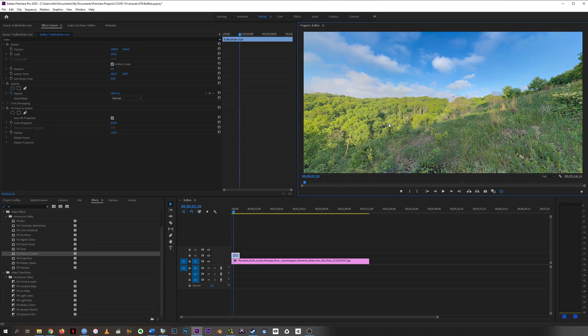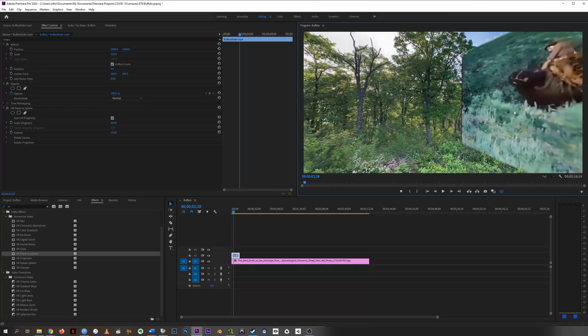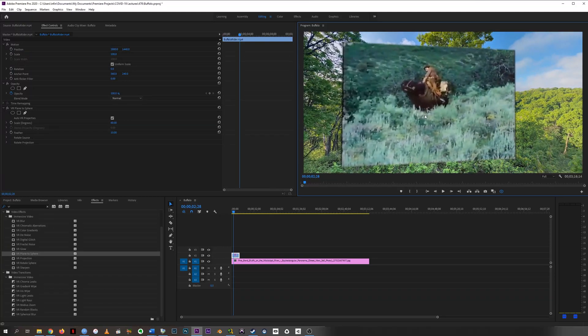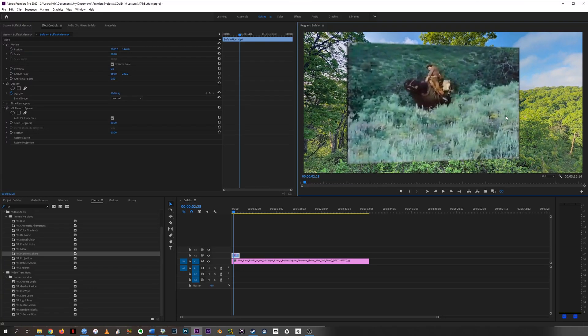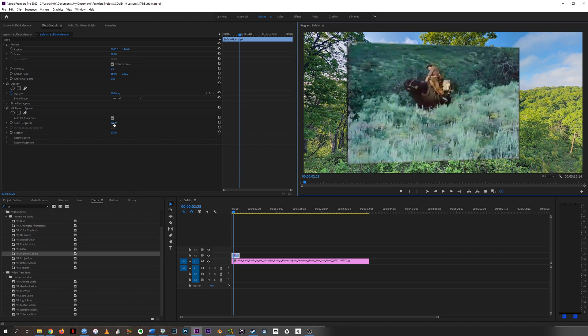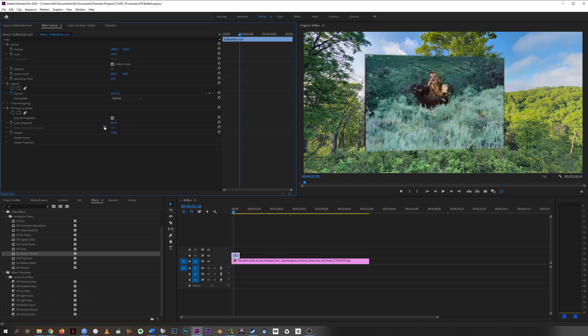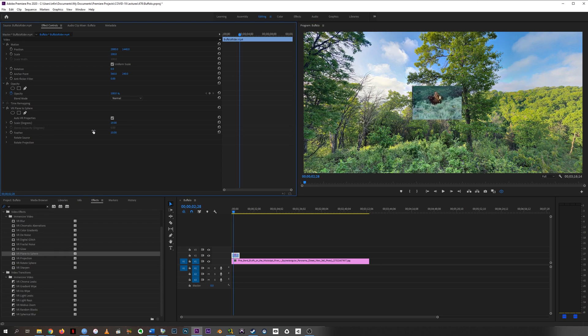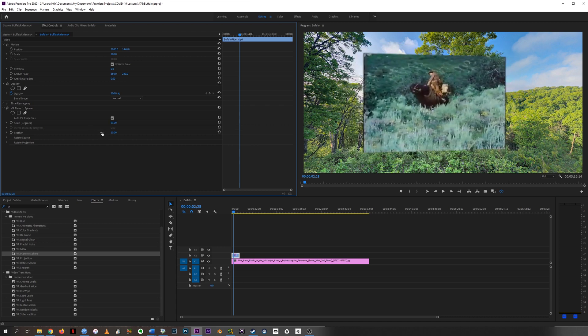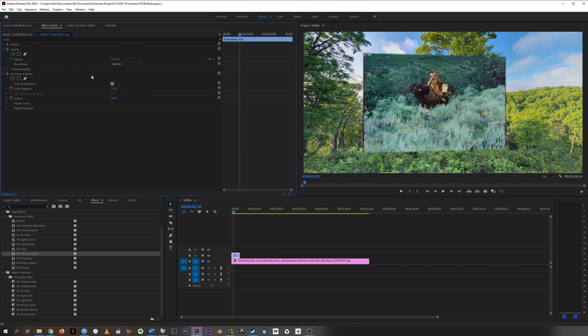So it's fixed the geometry for us already. And if we want to change scale, like make this thing bigger or smaller in an effort to sort of make it appear like it's closer or further from the viewer's eye, you can use the scale under VR Plane to Sphere to do that instead of this scale. Remember, never ever touch Motion once we're working with flat video in VR. Do it all through VR Plane to Sphere.